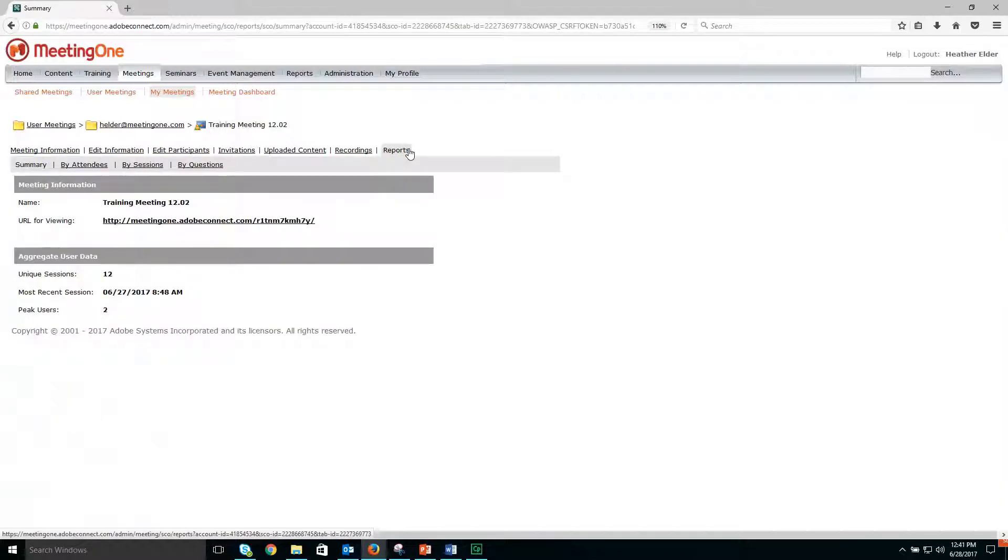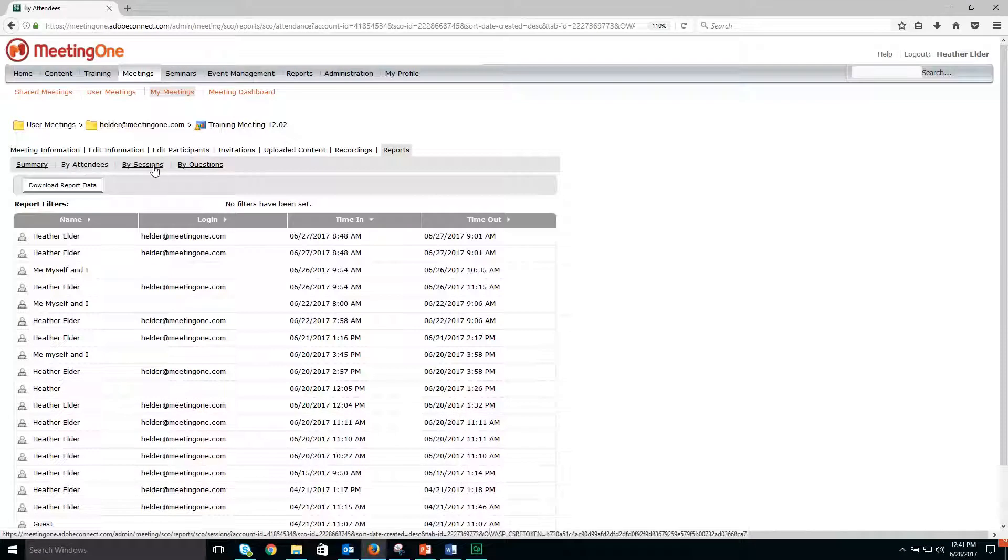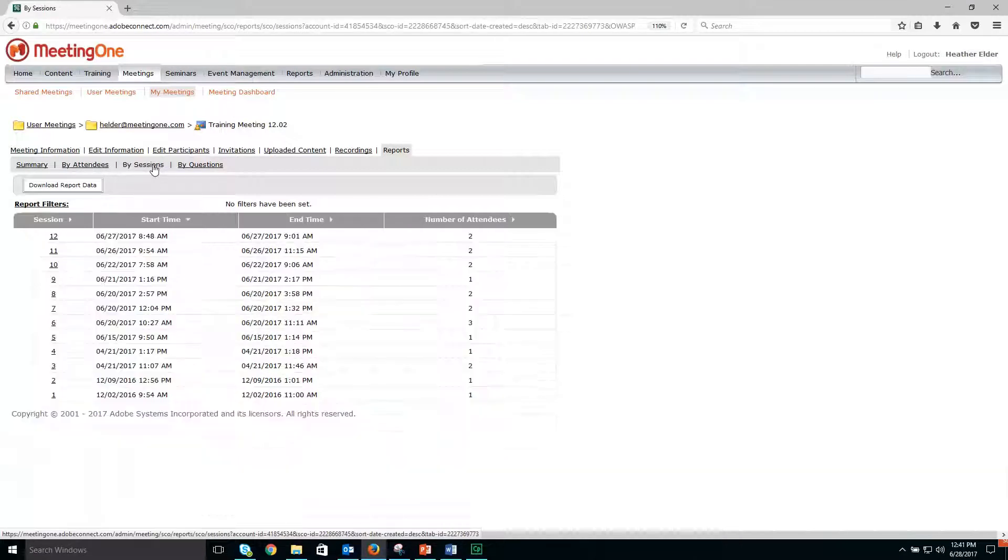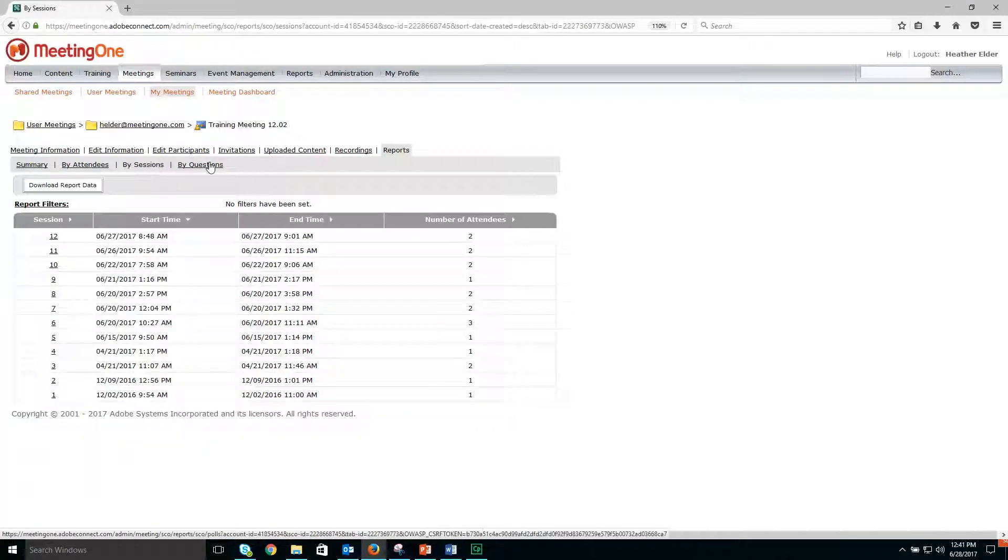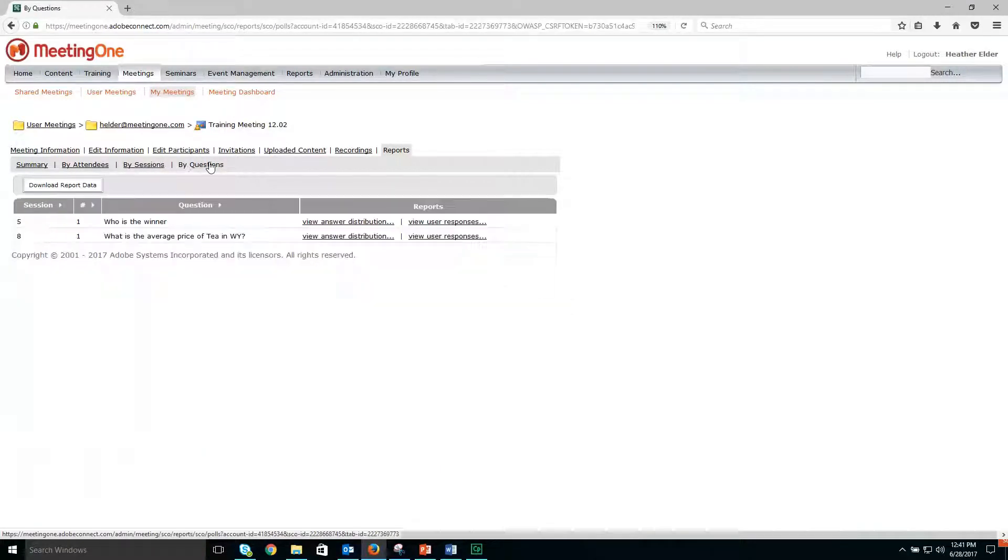Once you have reports, you can choose by attendees, by session, or by question.